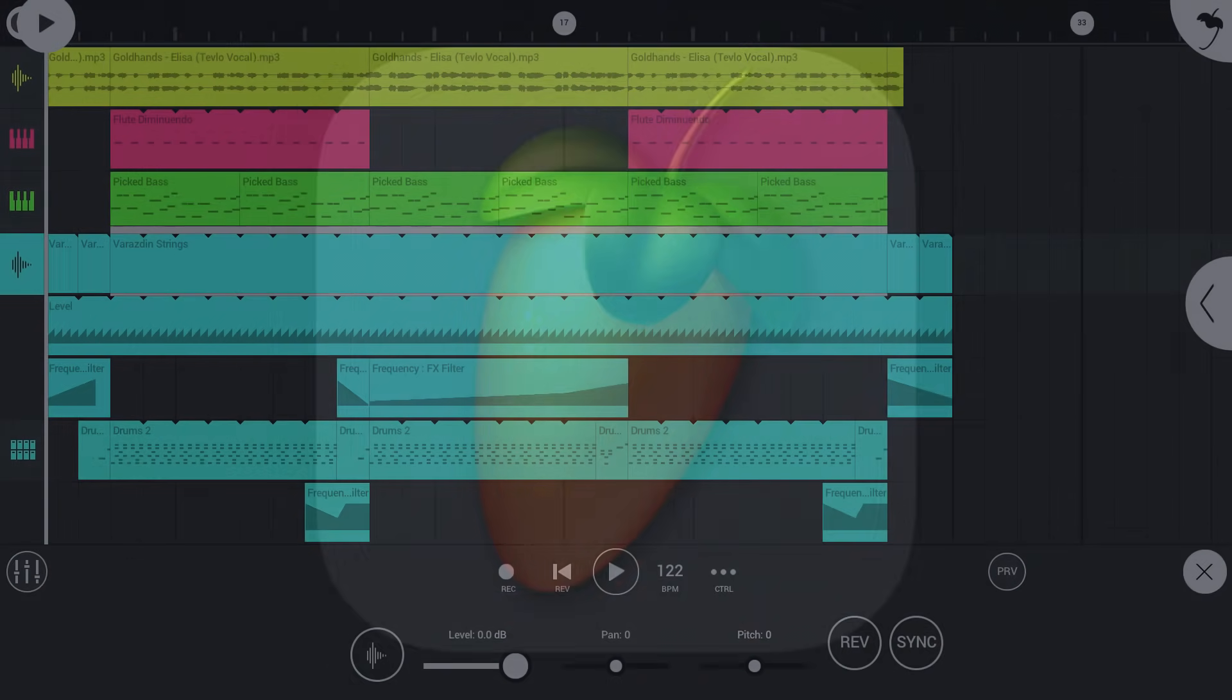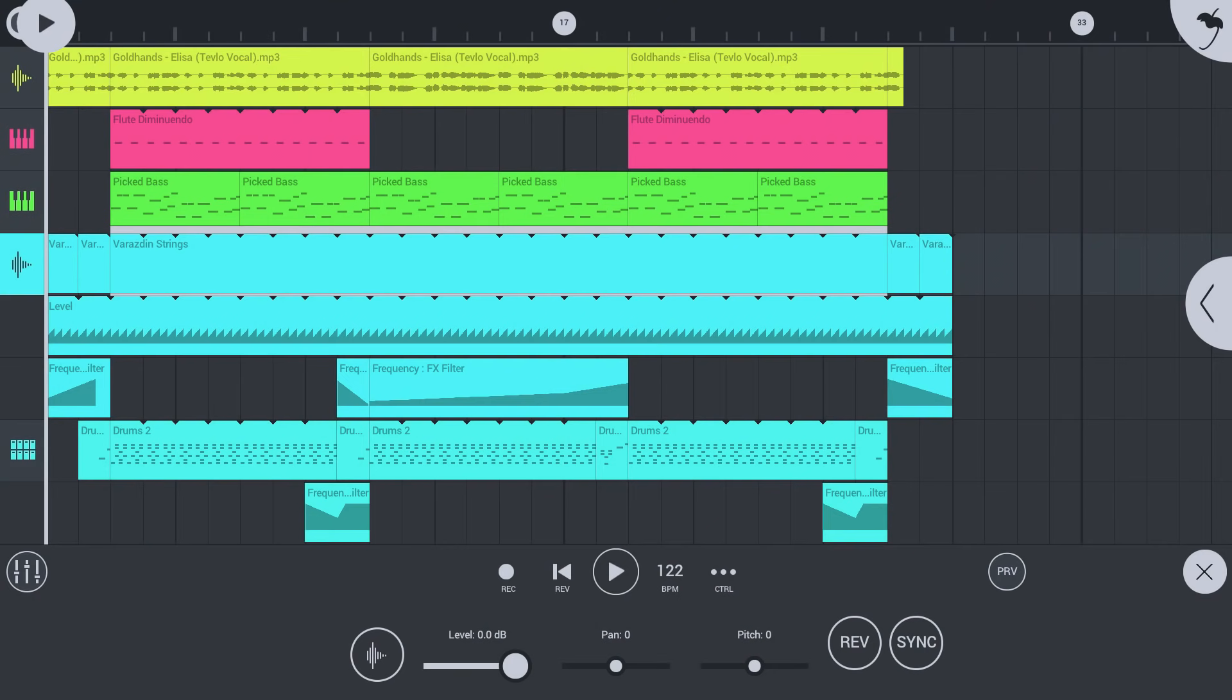FL Studio Mobile is a complete music production studio on your mobile device. This tutorial will take you through the basics of creating your first song from scratch.